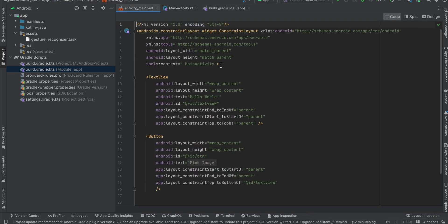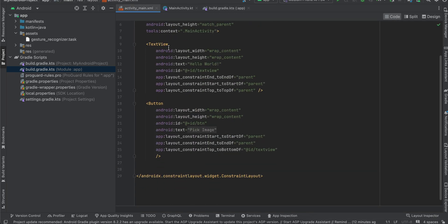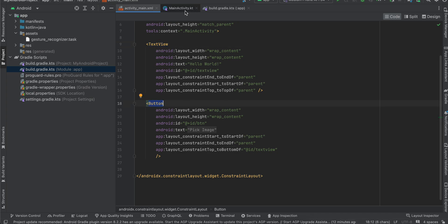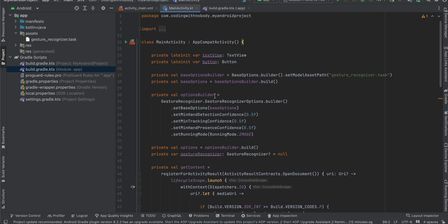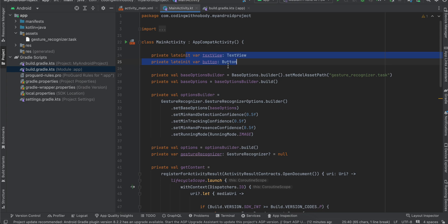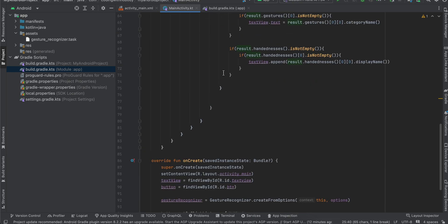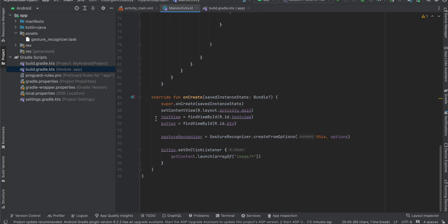Next, inside activity_main, I have taken a text view as well as one button. And next we go to the MainActivity. Here I have initialized our variable for text view and button, and here I am initializing it inside onCreate method.